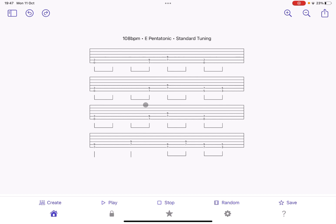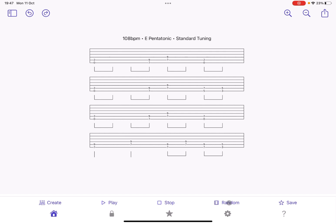Create allows you to effectively regenerate a riff based on the parameters that you have currently selected. You can play and stop the riff. You can randomize not only the riff, but also the parameters clicking on random. The way that you randomize also depends on the settings which you have underneath here, which you can further configure.